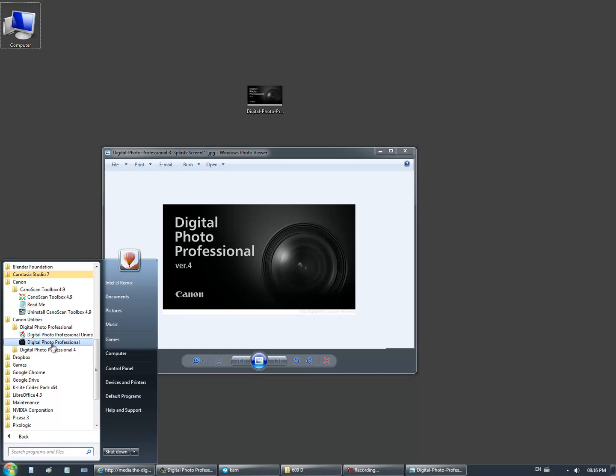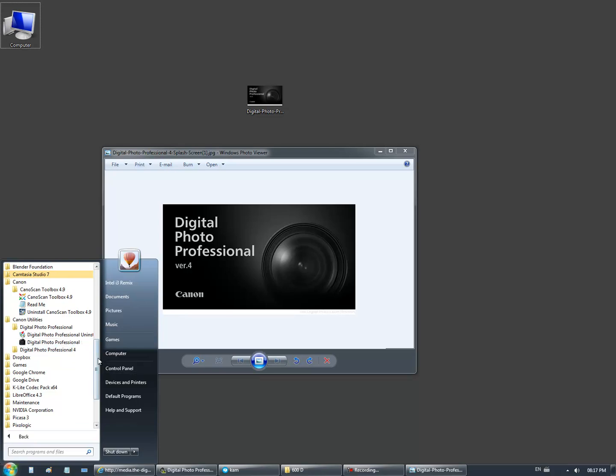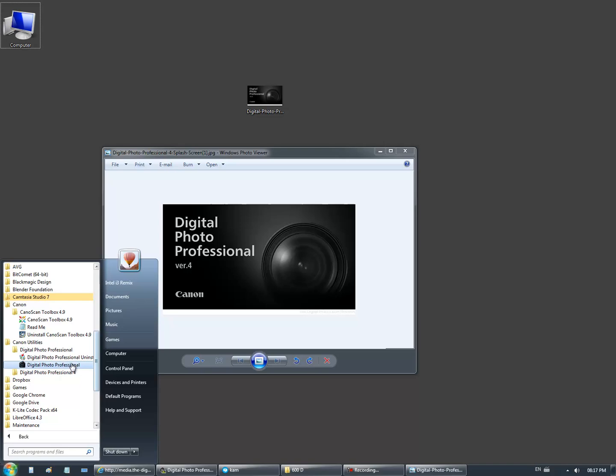The older program is not supported for future operating systems and you cannot download it on the website anymore. I needed to search recovery discs for the 5D Mark II I think.